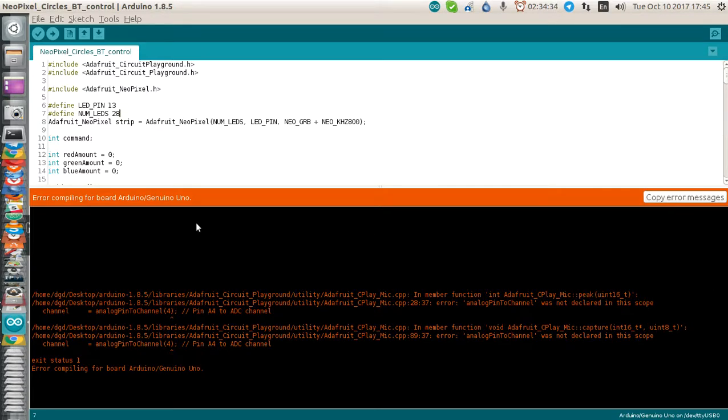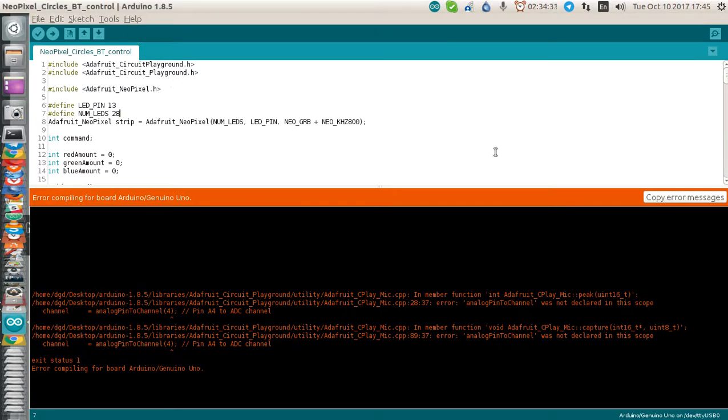That's where I'm at. Arduino 1.8.5 on Ubuntu 16.04. Thanks for watching and happy computing.